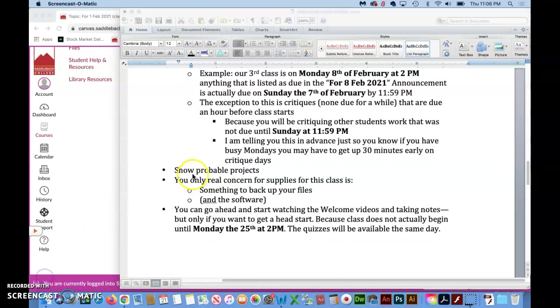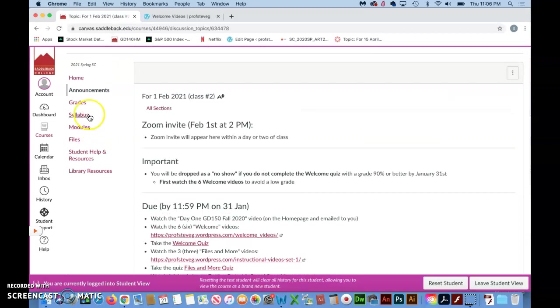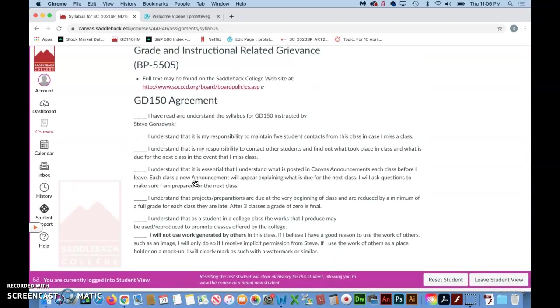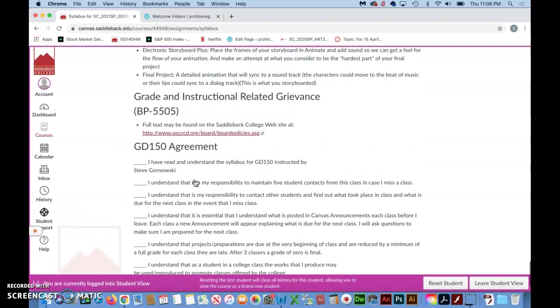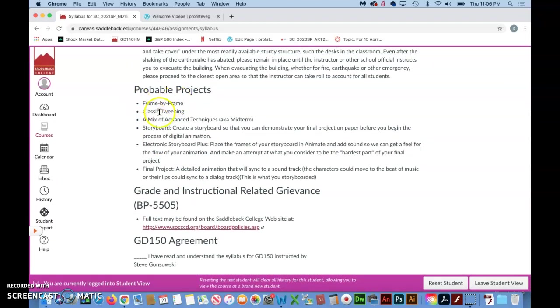I'm going to jump back here into Canvas and into the syllabus so that I can show you the probable projects for this class and just talk real quickly about them. So what we do is we start out with a frame-by-frame project. Now keep in mind, the name of this class is Digital Animation. So we don't spend a whole lot of time talking about traditional animation techniques.